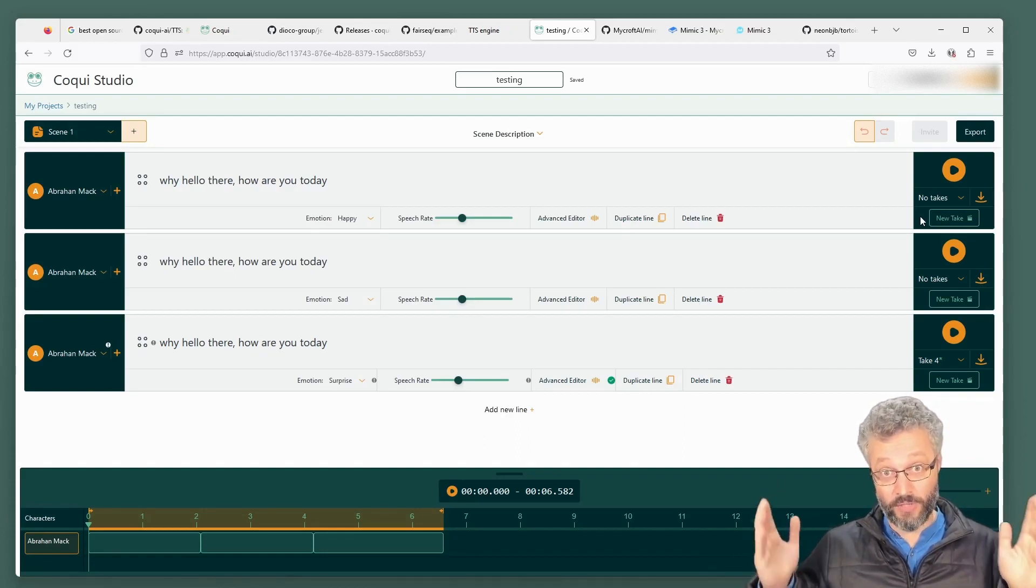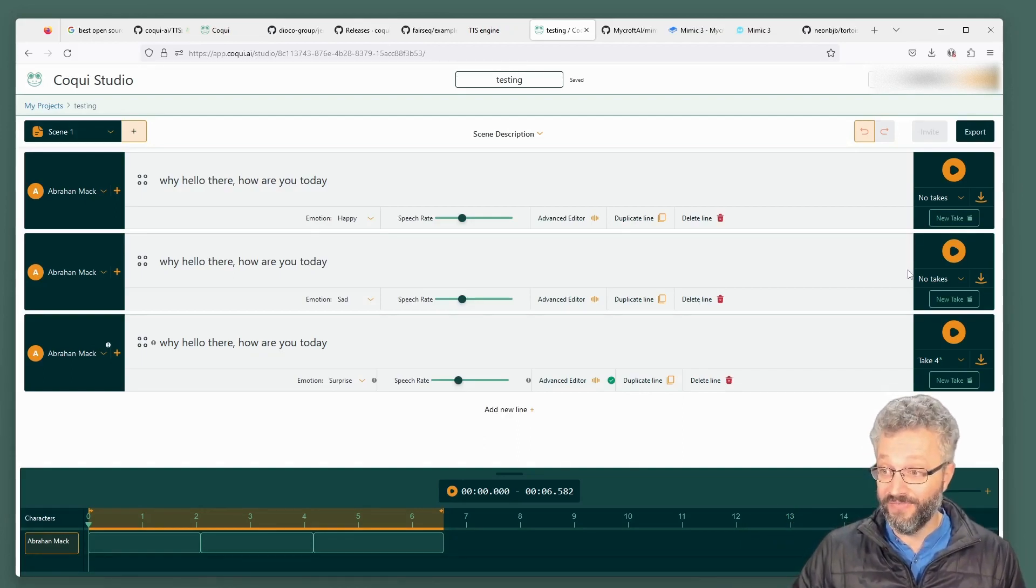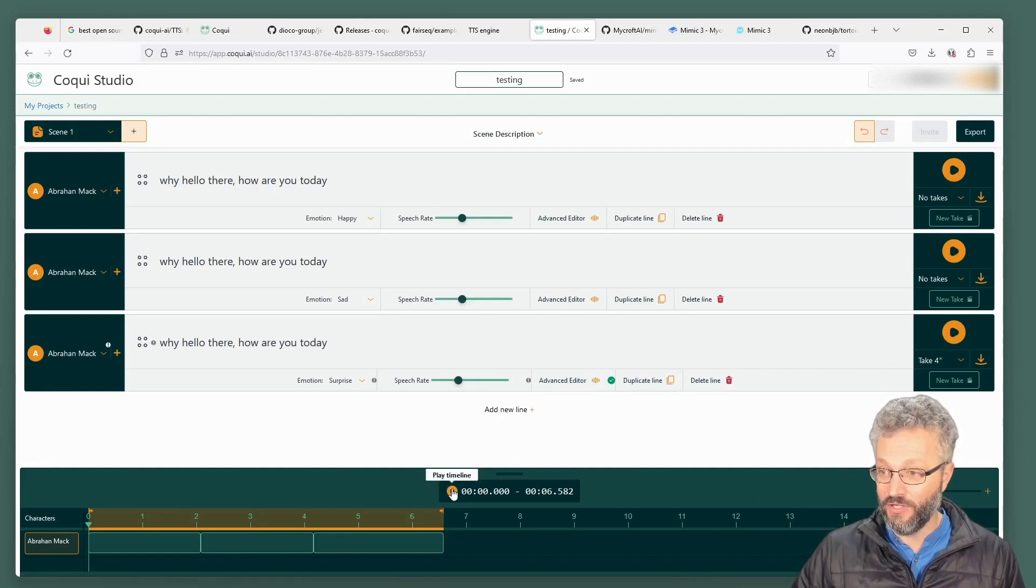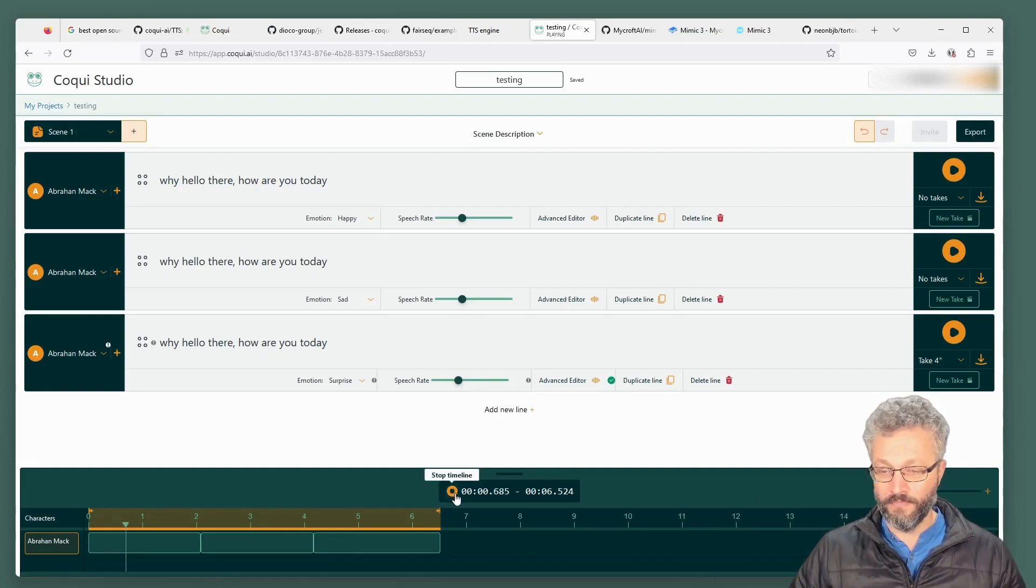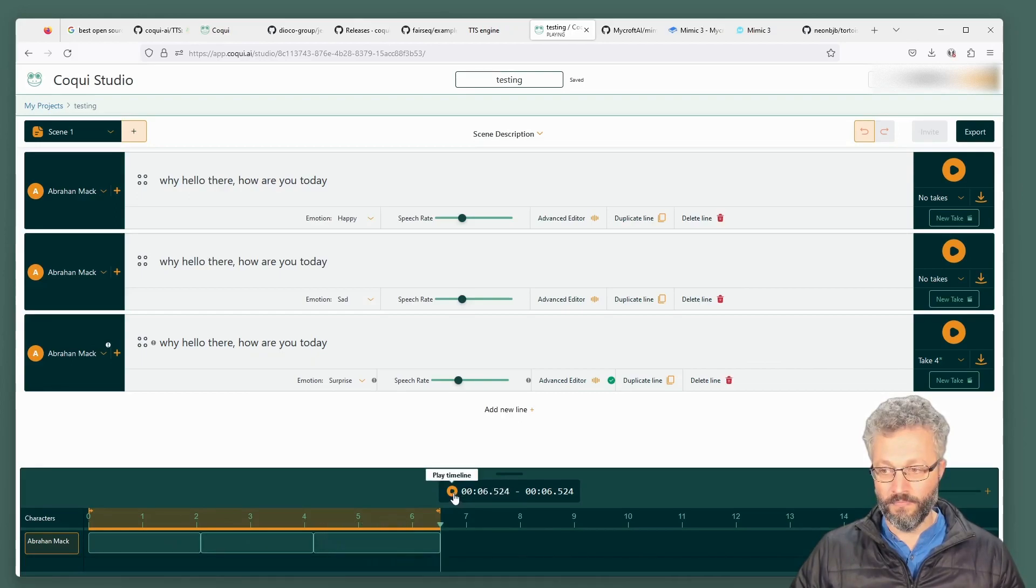It's a little bit like chat GPT being slightly different. When you ask it the same question, they're doing the same for the tonation of the voice, just so people who can get exactly the voice they want out of it. Down here, you can say, why? Hello there. How are you today? Why? Hello there. How are you today? Why? Hello there. How are you today?